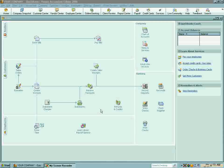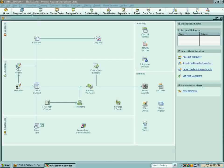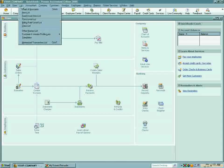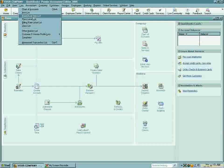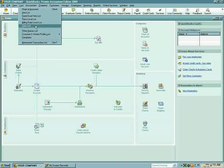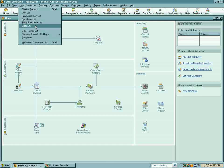From your desktop, you will go to the upper task bar and click on Lists, and then scroll down and choose Class List from the drop-down menu.